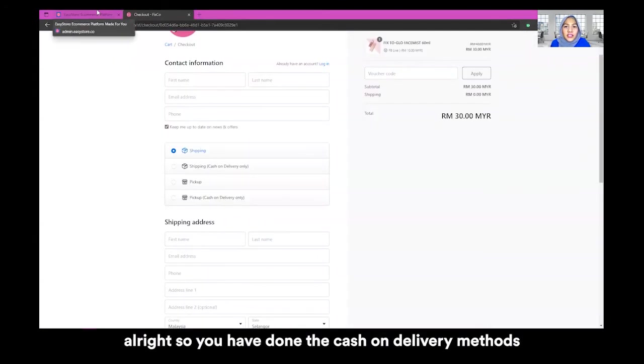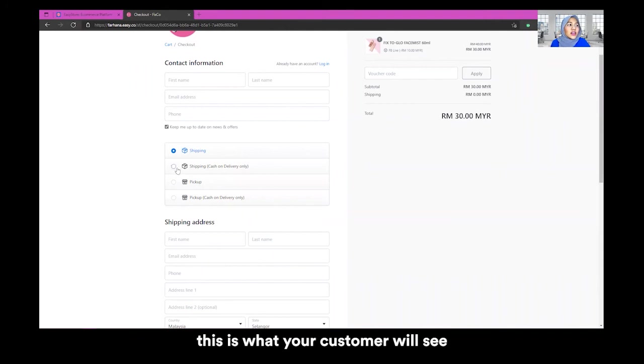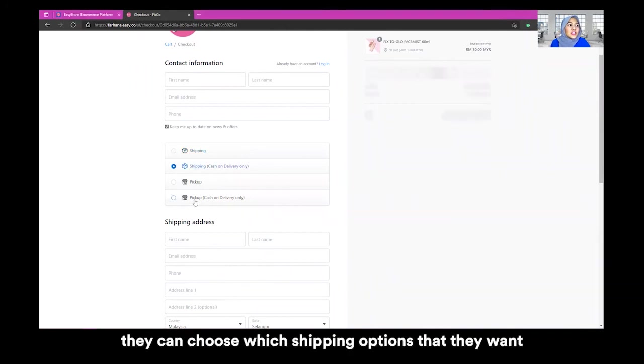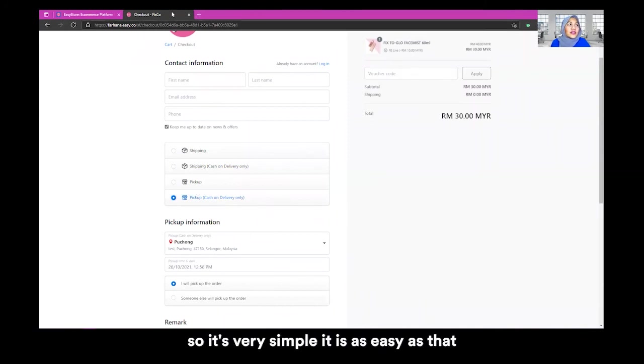So you have done the cash on delivery methods. This is what your customer will see. They can choose which shipping options that they want on cash on delivery. So it's very simple. It is as easy as that.